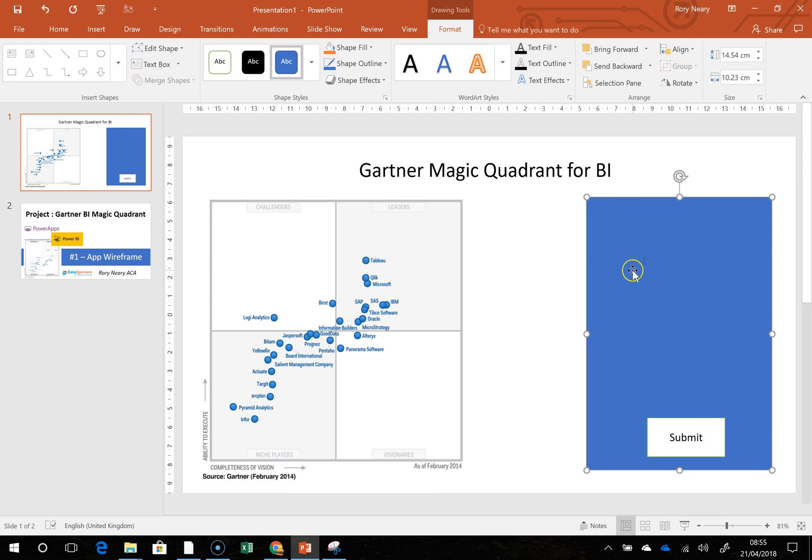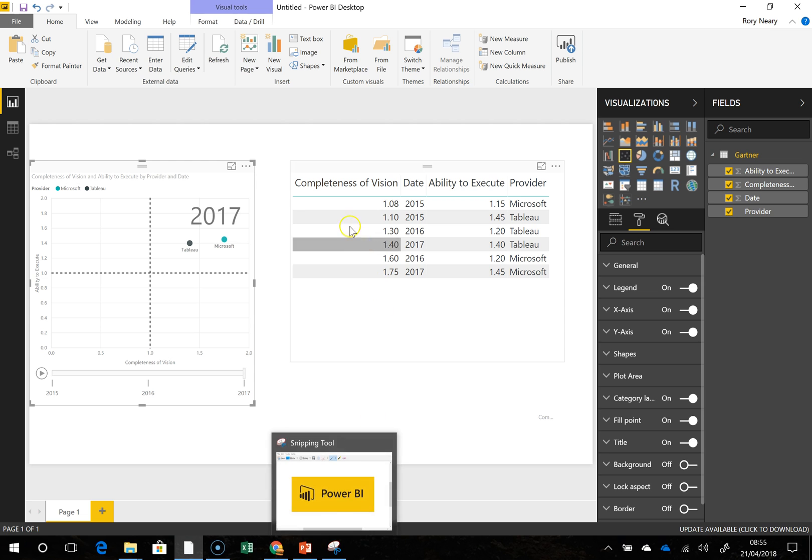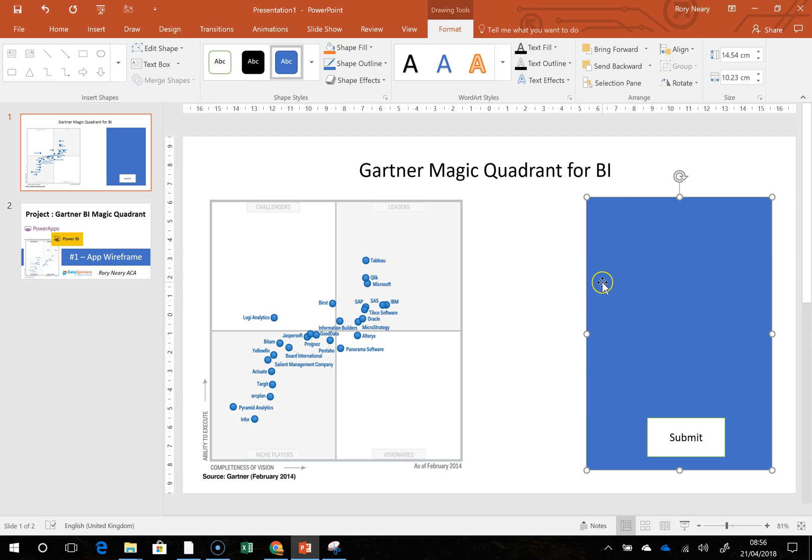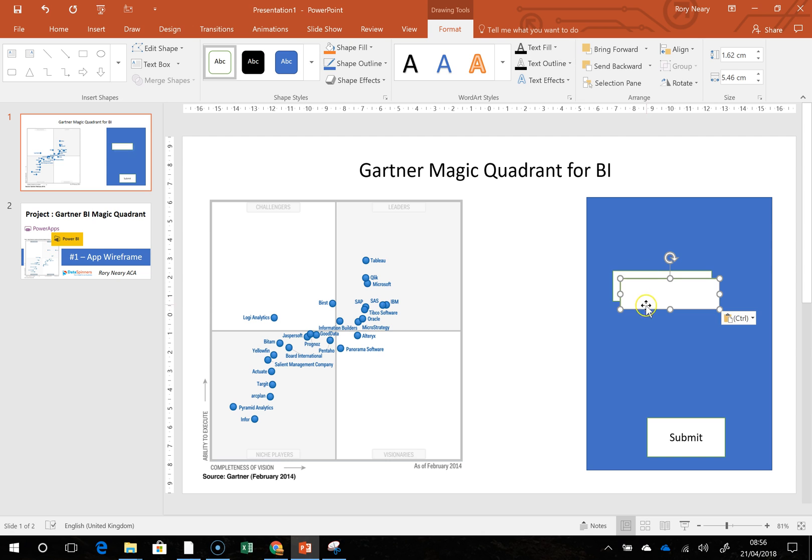We only have a few fields, really not very many fields at all. We've got completeness of vision, date, ability to execute, and provider. What I'm going to do is express this on the board here. To be fair, it's such a simple project that it really isn't going to take long to flesh out.